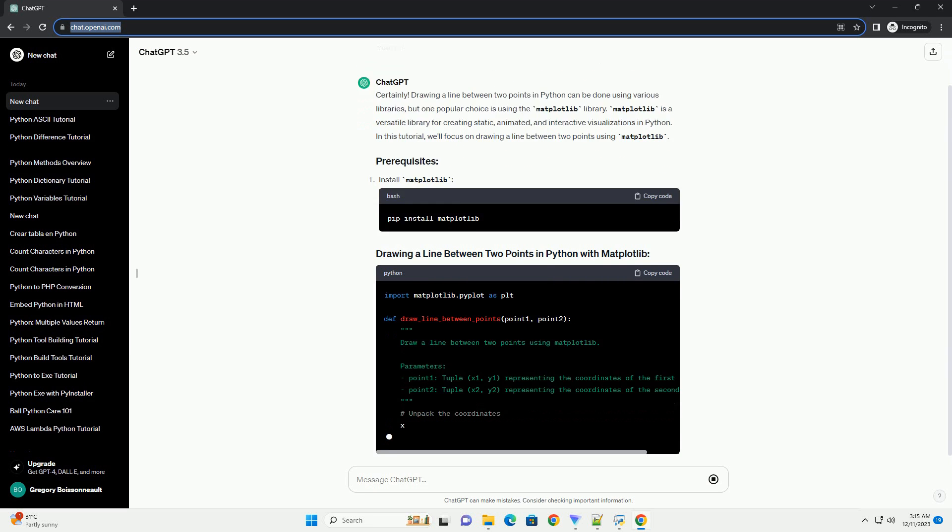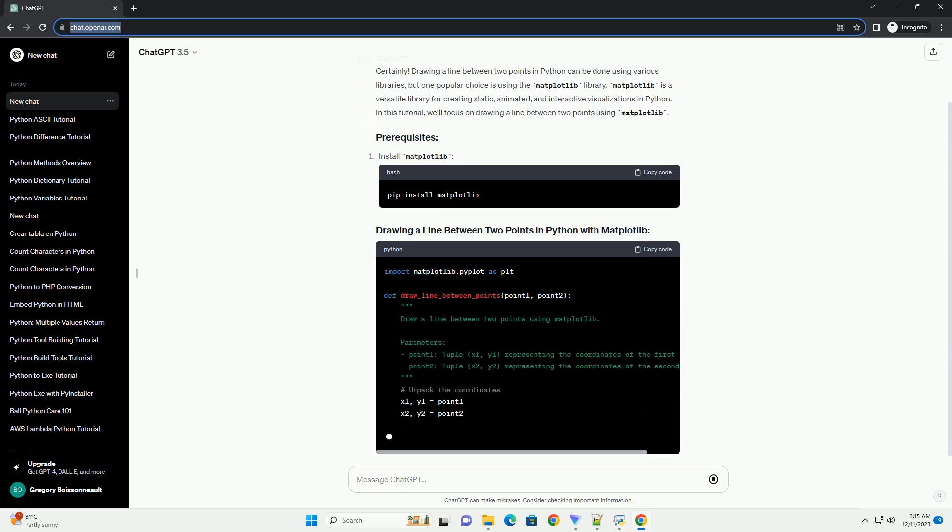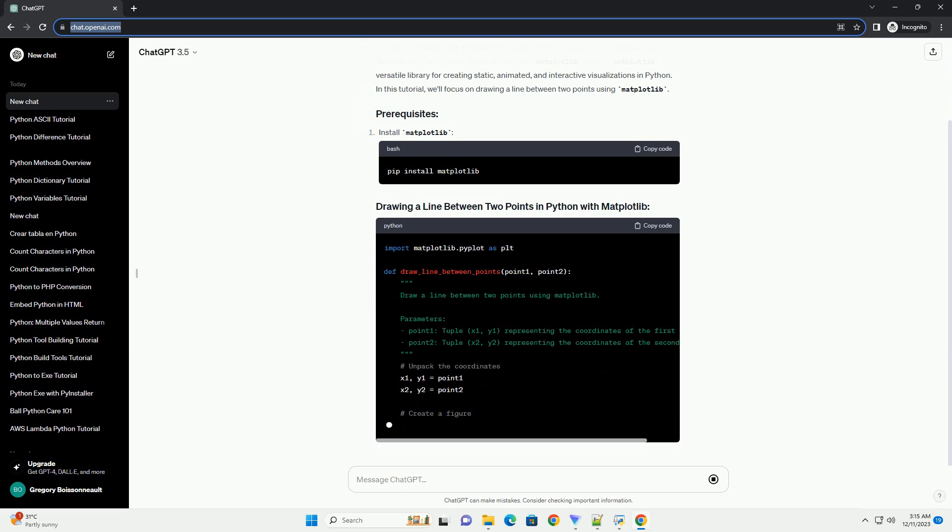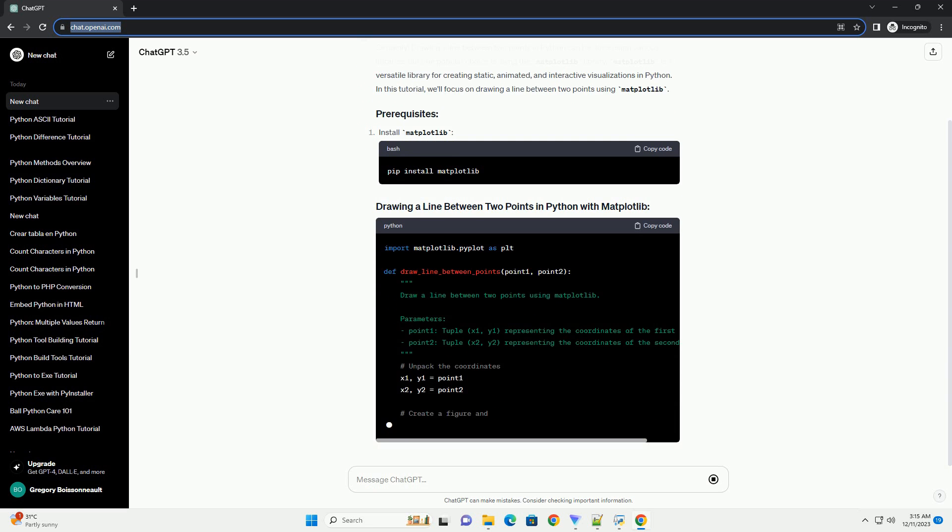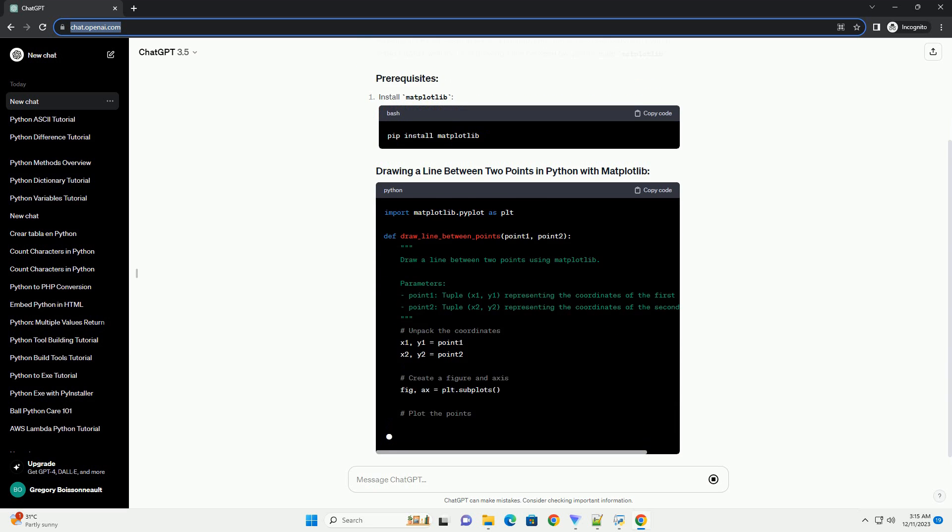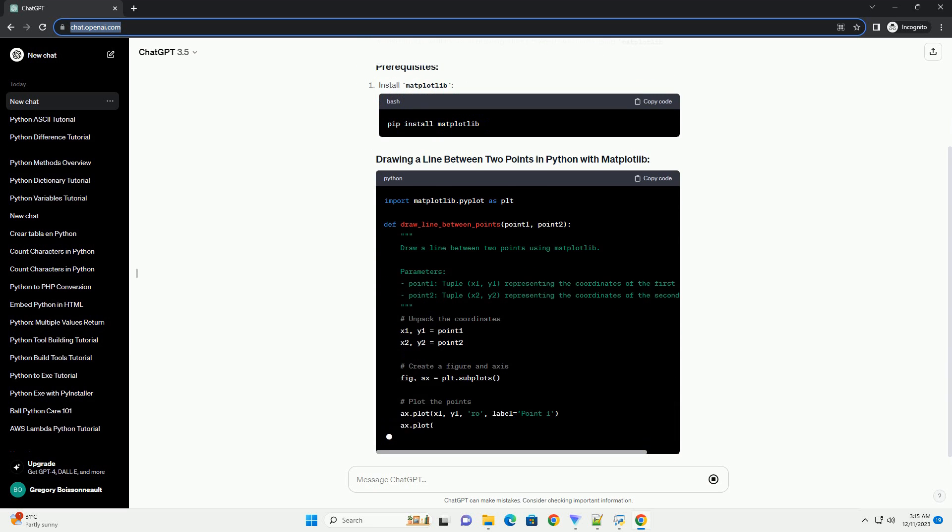Matplotlib is a versatile library for creating static, animated, and interactive visualizations in Python.